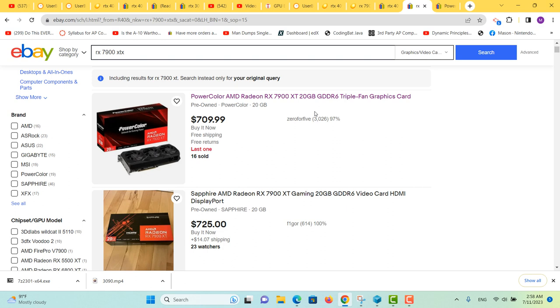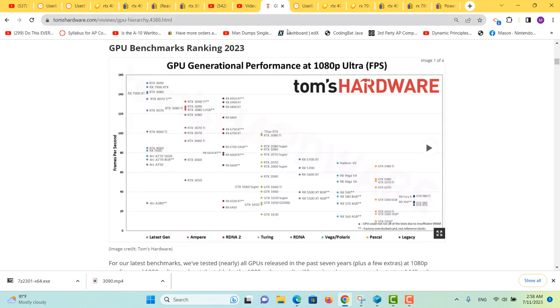Performance-wise, again, I'd say I'd have to go with the 7900 XTX just because it's so much cheaper. If you like these shorter videos, please like, share, and subscribe. Thank you.